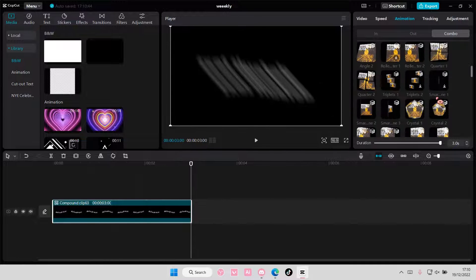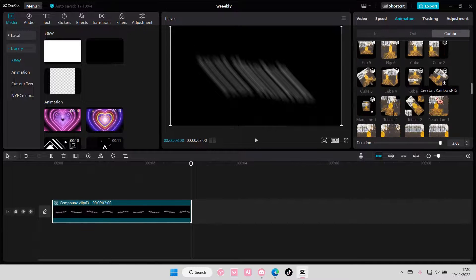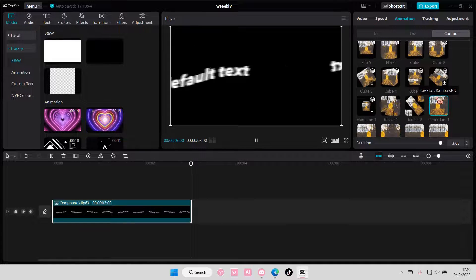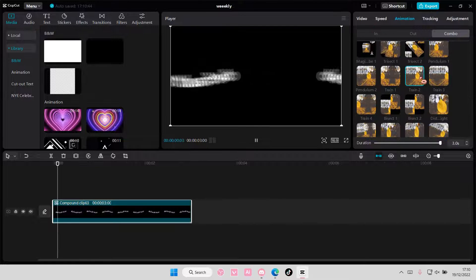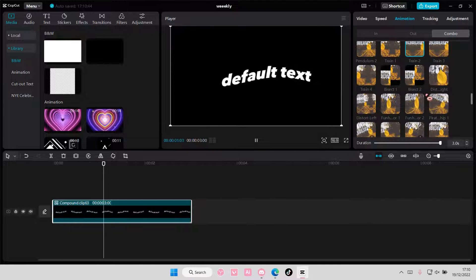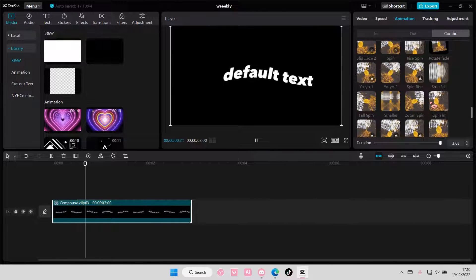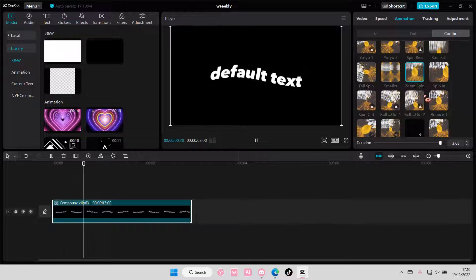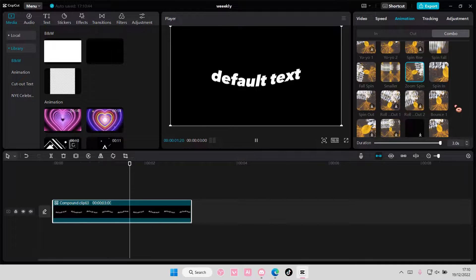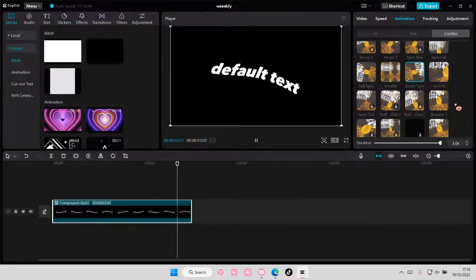But you can definitely try out these animations if you want. But again, that one is my favorite, the one on top.